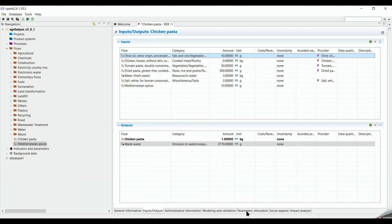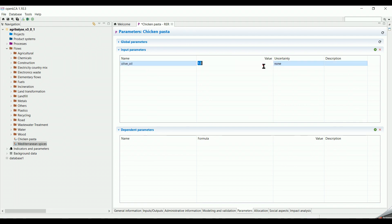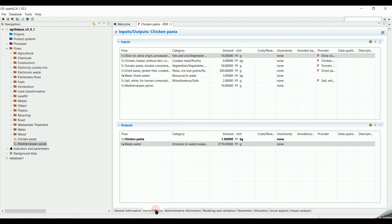We can also use parameters instead of writing the amounts directly. We go down the page and click on parameters. Double click in the Input parameters section. We add a name, for example Olive Oil. And give it a value as 10. We can write in the description, unit equal to gram, so that we don't forget. We go back to the Input Outputs tab. We delete the value of Olive Oil in the amount. Then type Olive Oil.